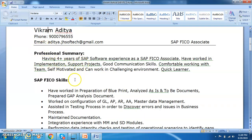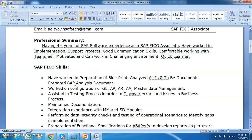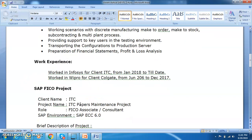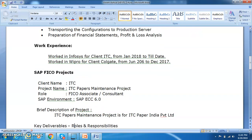The side headings we discussed are: professional summary as the first one, then SAP FICO skills — or you can also mention it as SAP FICO expertise — and then you mention whatever skillsets you have. Then we go with the work experience, and then you start mentioning about the SAP FICO projects. In those FICO projects, the first project was the support project.